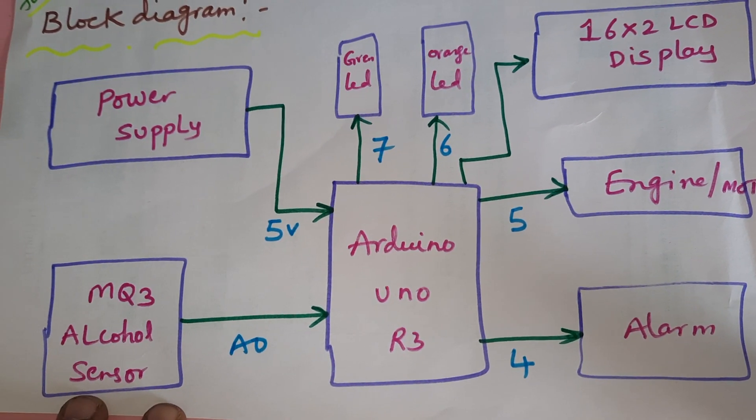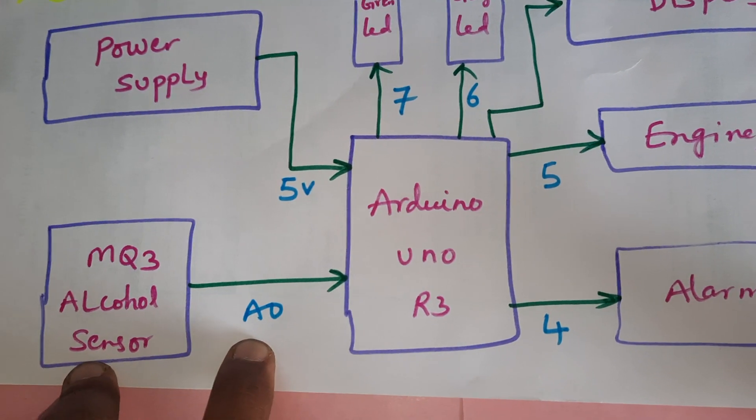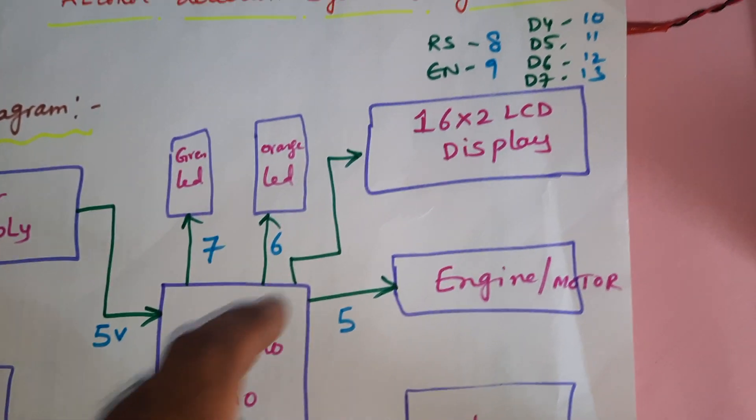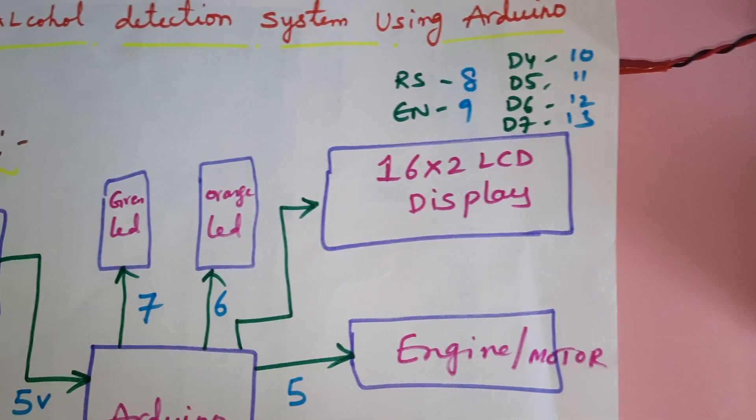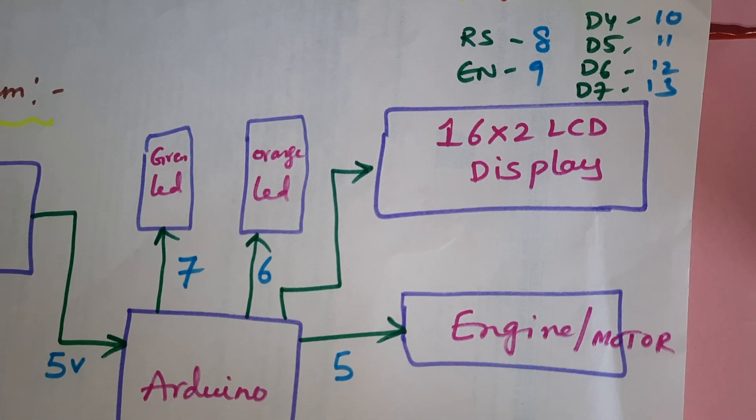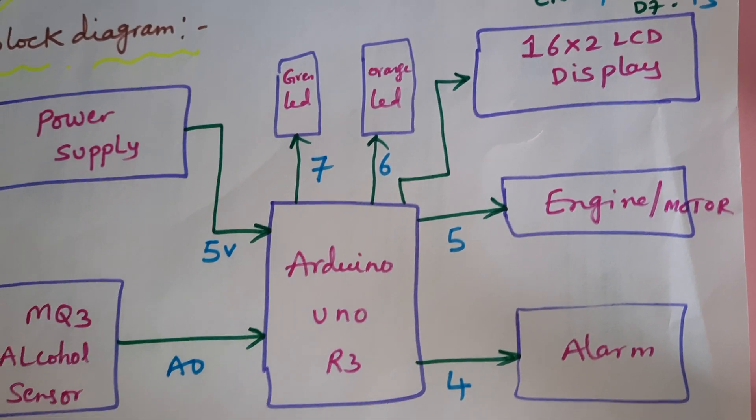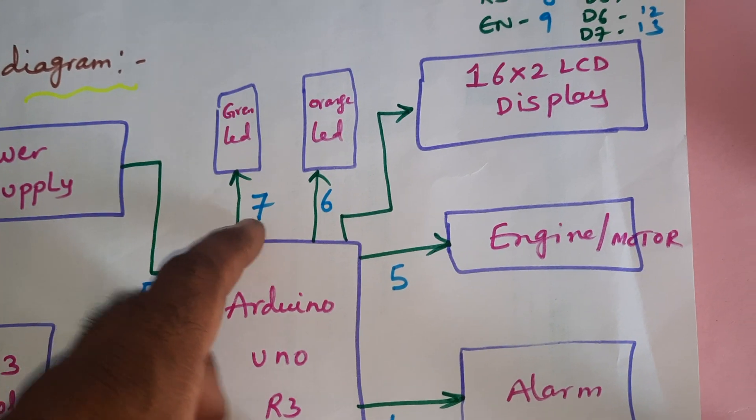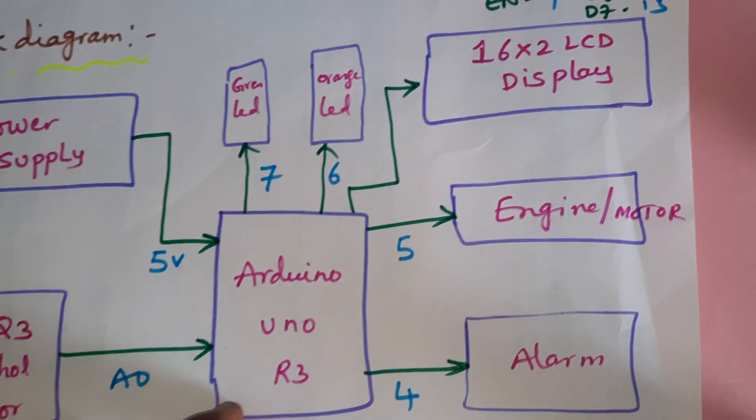MQ3 alcohol sensor is connected to analog pin A0. One 16x2 LCD display with RS, Enable, D4, D5, D6, D7 pins connected to pins 8, 9, 10, 11, 12, 13. One green LED and one orange LED, those are the indicators.